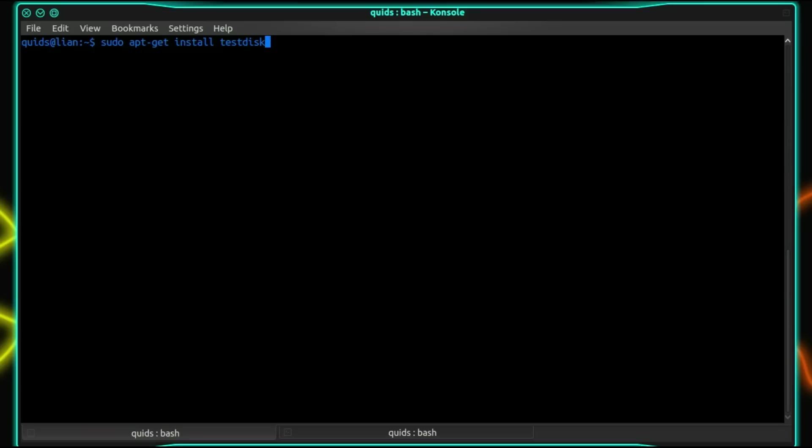The tool I'll be using is called testdisk. I've installed that in Ubuntu by using sudo apt-get install testdisk and the other tool that I would like is smartmontools. Now it drags in a few unnecessary dependencies so I've used the flag no-install-recommends with it.